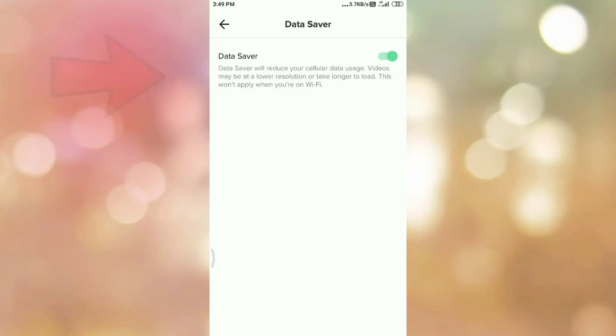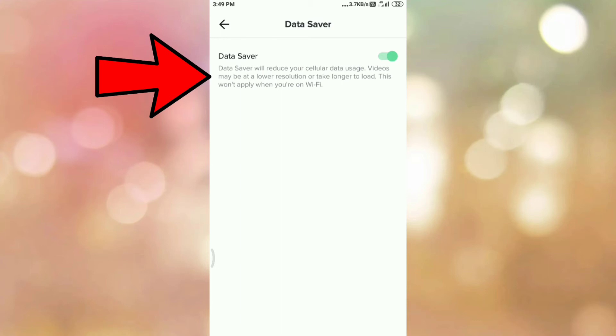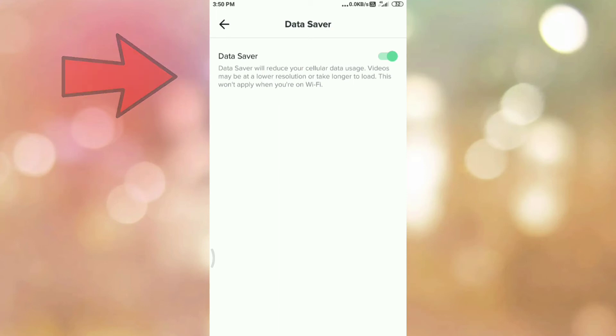Once you have enabled data saver on TikTok app, it will reduce your cellular data usage, but the videos may be at lower resolution or may take longer time to load. So in this way, we can enable data saver in TikTok app.